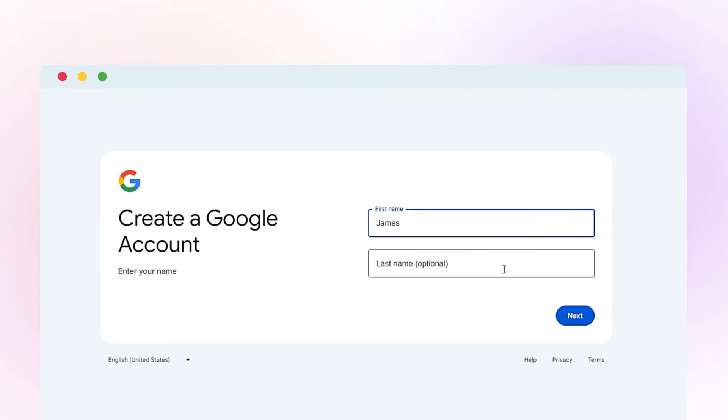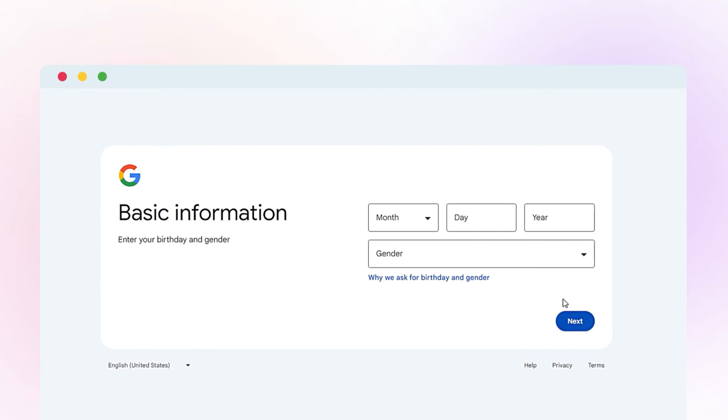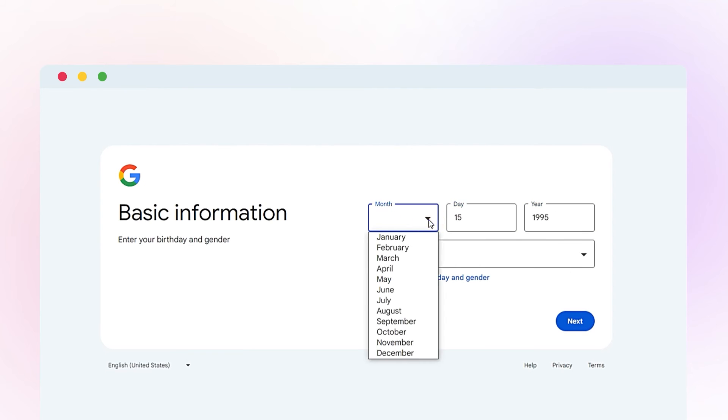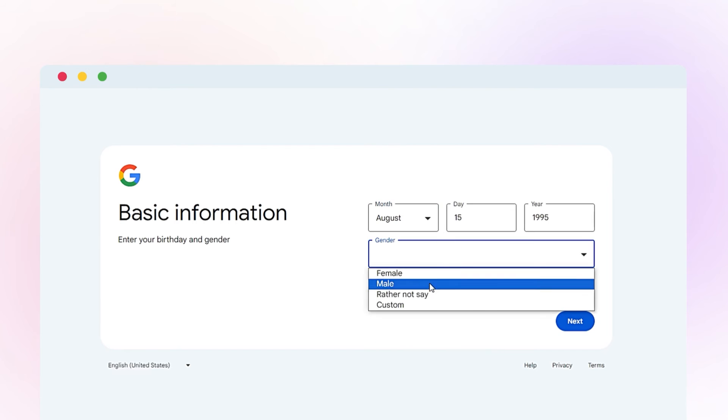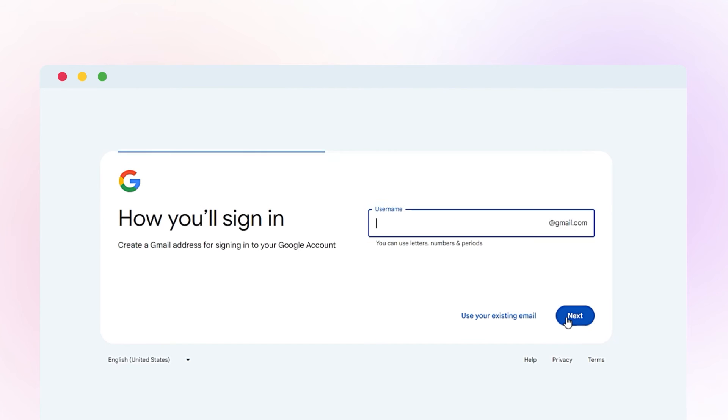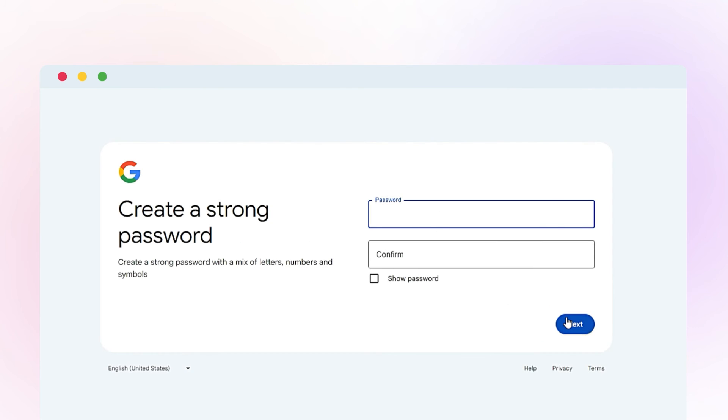Enter the required details, choose a username, and set your password.